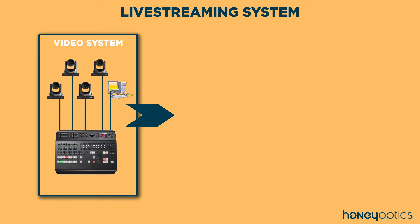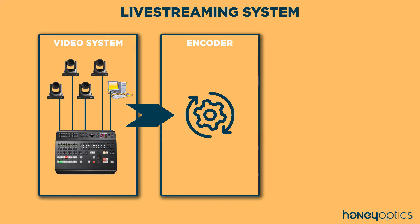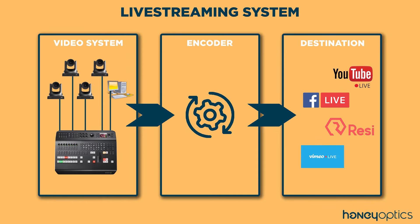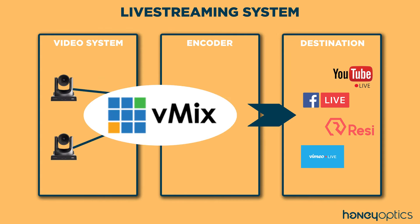And that is sent to the second component, which is an encoder that compresses your video to be sent out over the internet. And the third component is a streaming service to host your live stream. That could be a free service like Facebook and YouTube, but there are also many paid services out there that you can use, like Vimeo or Resi.